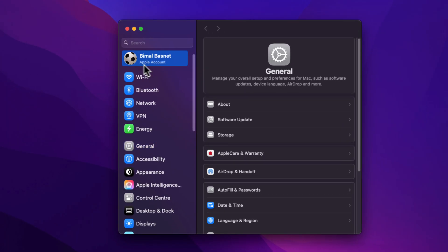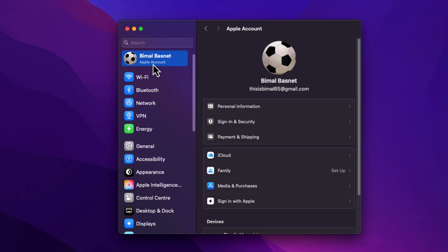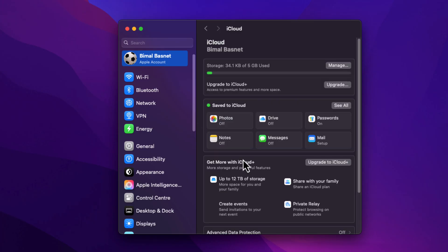Once here, go to the option iCloud and then tap on it. Then when you go to iCloud, here under Save to iCloud, select See All.